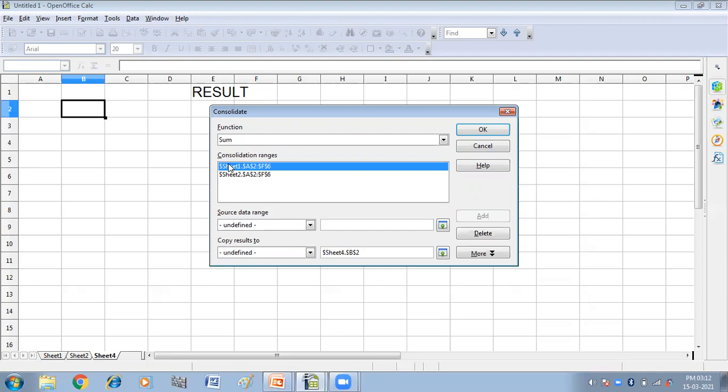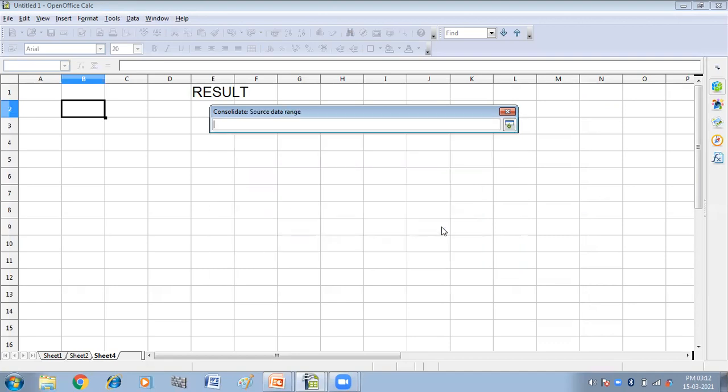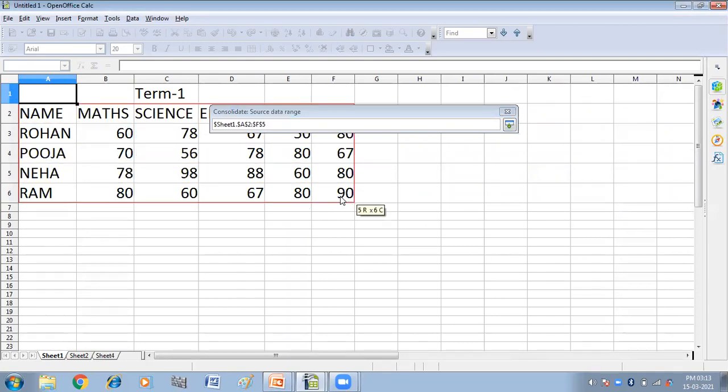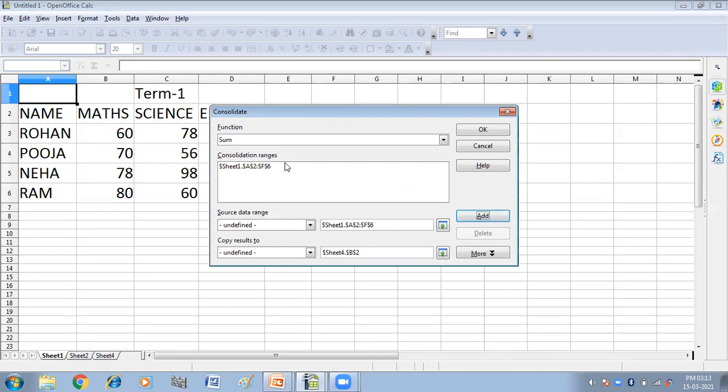Already these two selections are present here, so I'm deleting them. Now click on this icon, shrink, and go to sheet one. Select the range that you want, and then again click on shrink. Add this. Now this is added in the consolidation ranges.